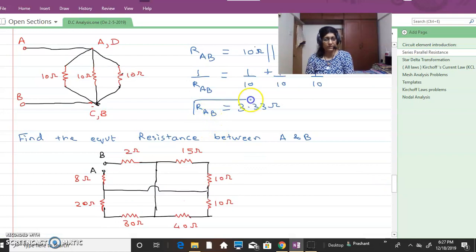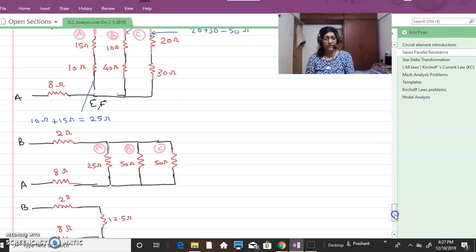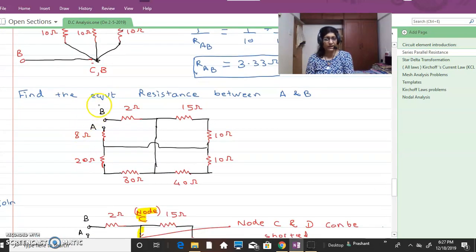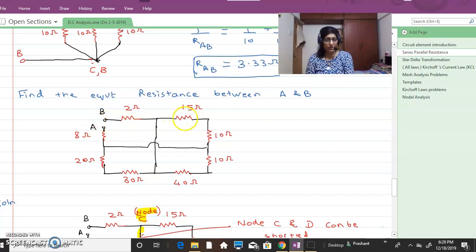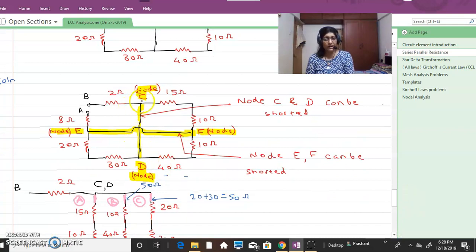That is the value of this resistance. Now we will see another example: find the equivalent resistance between A and B. This diagram looks quite complicated, but we use the same technique — finding short-circuited branches. This one and this other one are the short-circuited branches. I am redrawing the diagram, naming the unnamed nodes and marking the short-circuited branches.